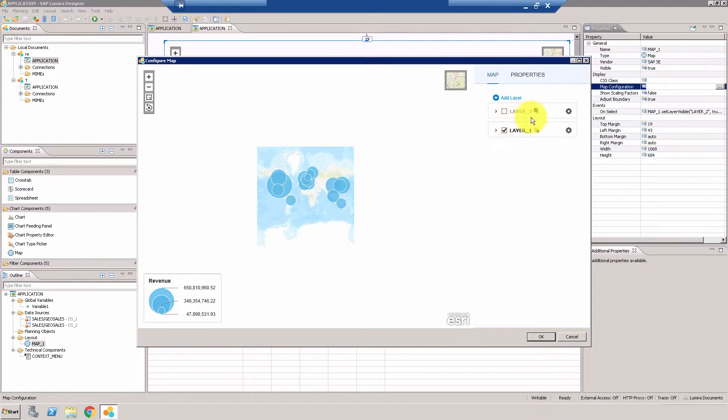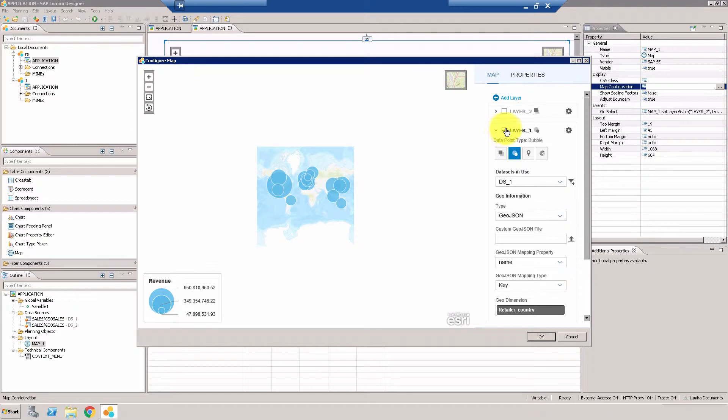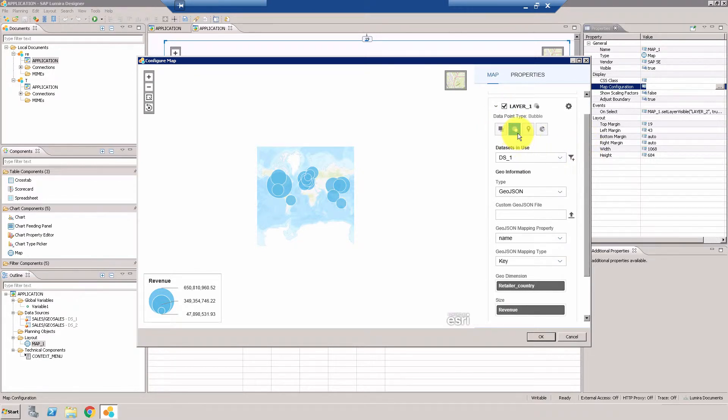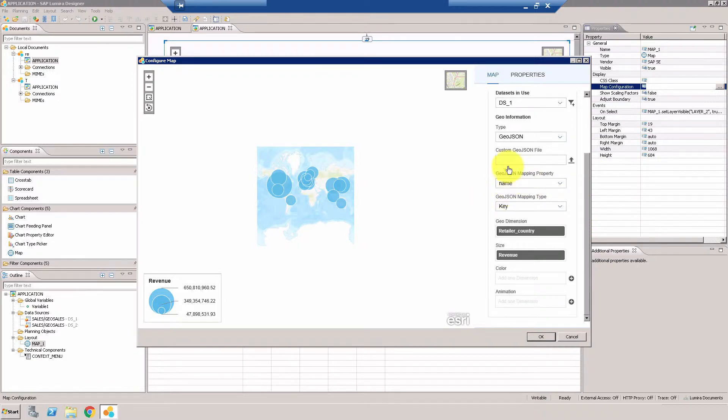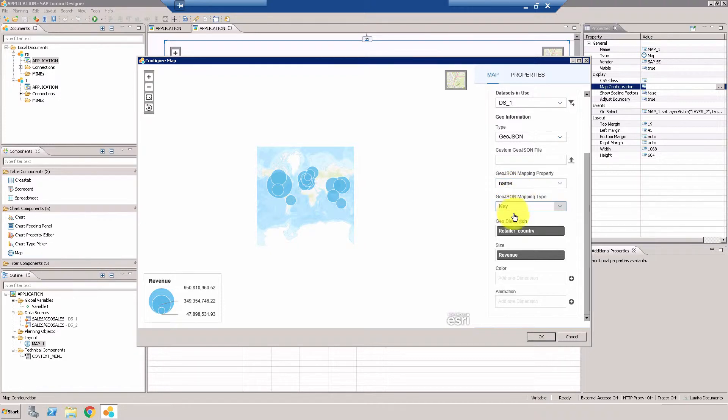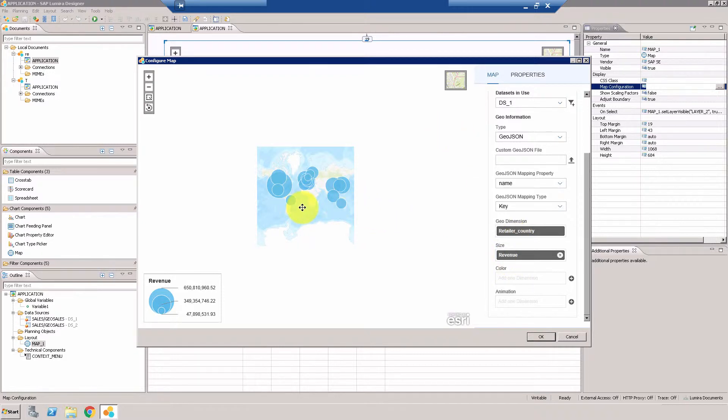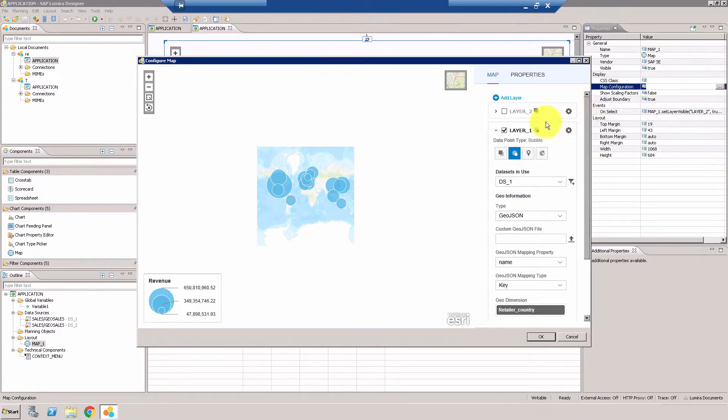As you can see there are two layers, layer one and layer two. Let me quickly take you through layer one first. So layer one is first of all using a bubble chart here. This is the data set it's using which is DS1, and then you have to use GeoJSON and then the correct mapping property which is important. And then of course you have to choose the column which has the geographic information, for example countries and states and things like that, and of course the revenue for the size of the bubble. So this is the layer one as you can see here.